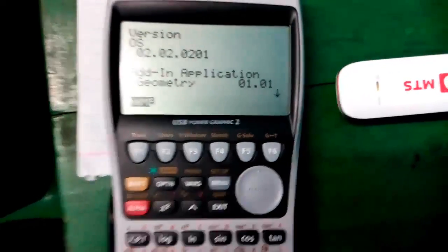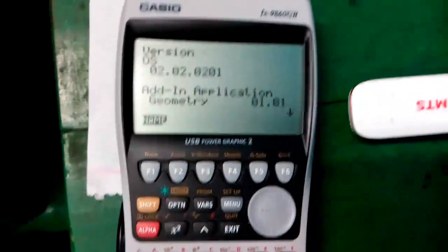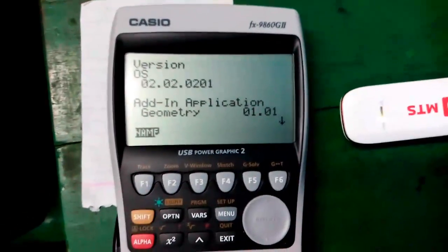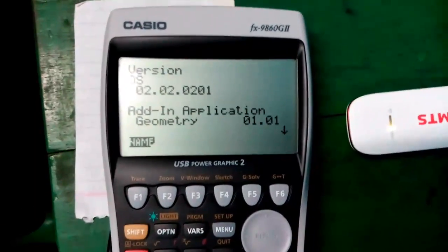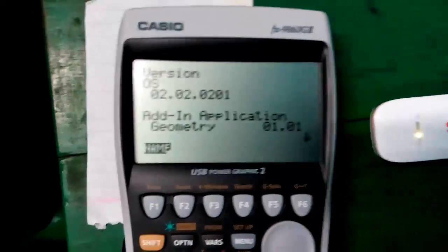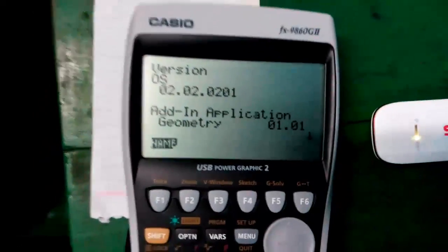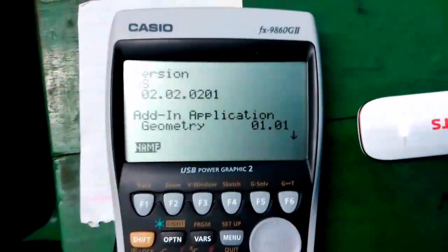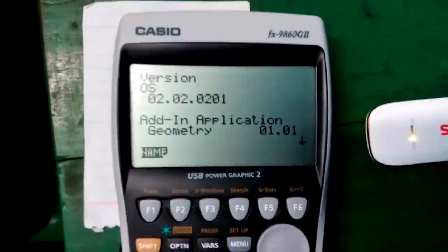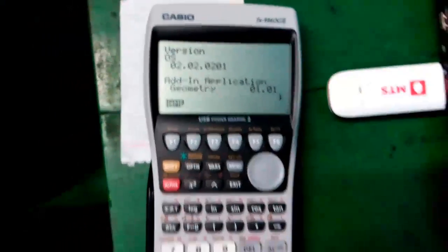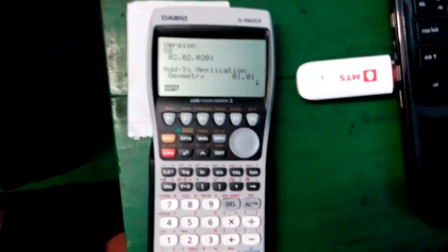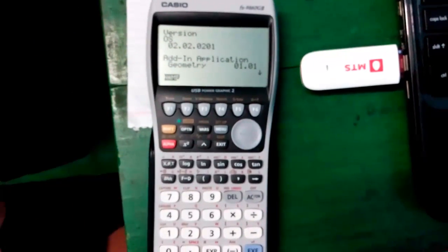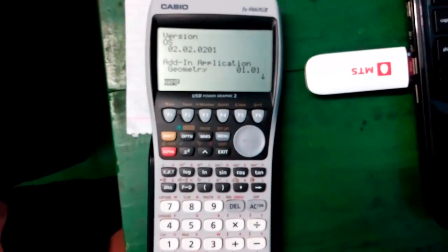Hello, I am Sujoy and this is my another calculator tutorial video for you. Today I will tell you how to connect this Casio FX 9860 G2 USB power graphics calculator to your computer or laptop using the data cable.